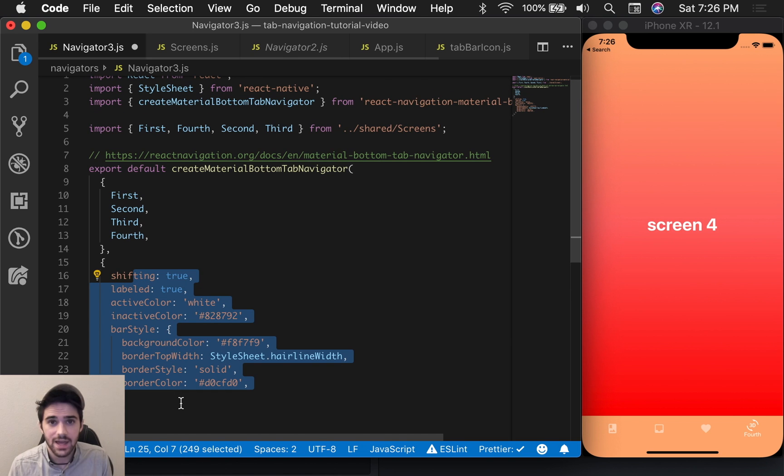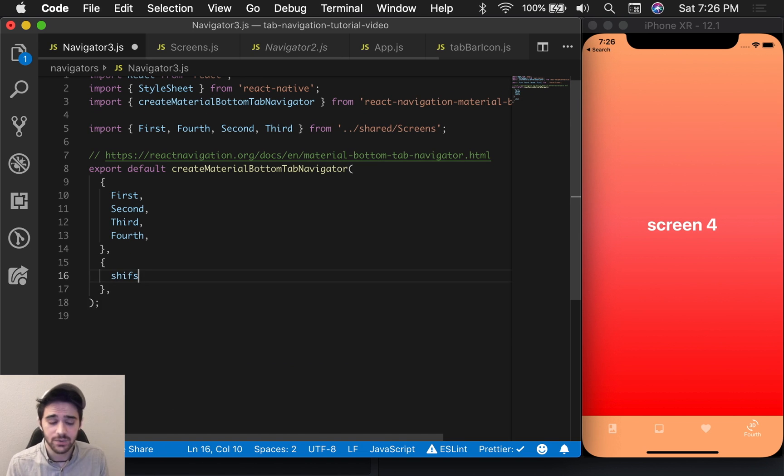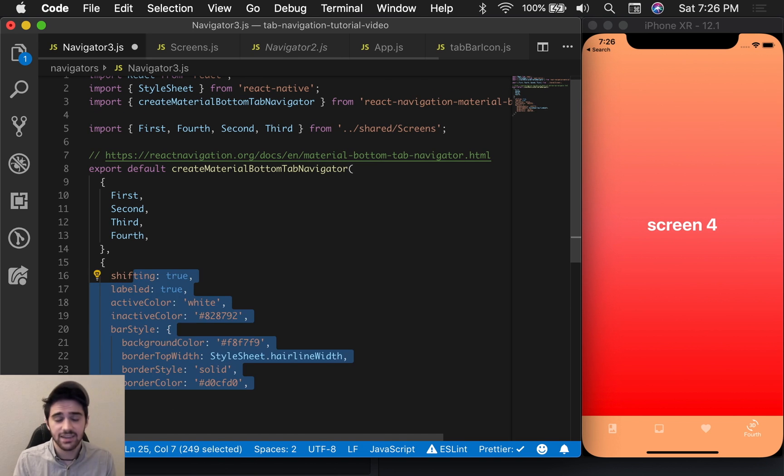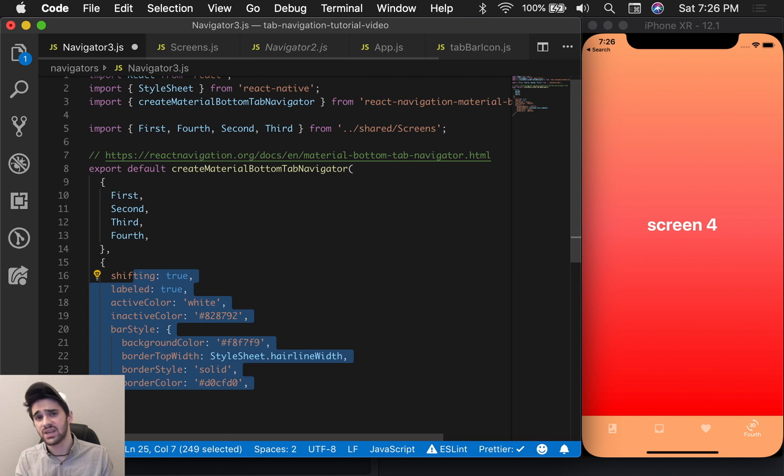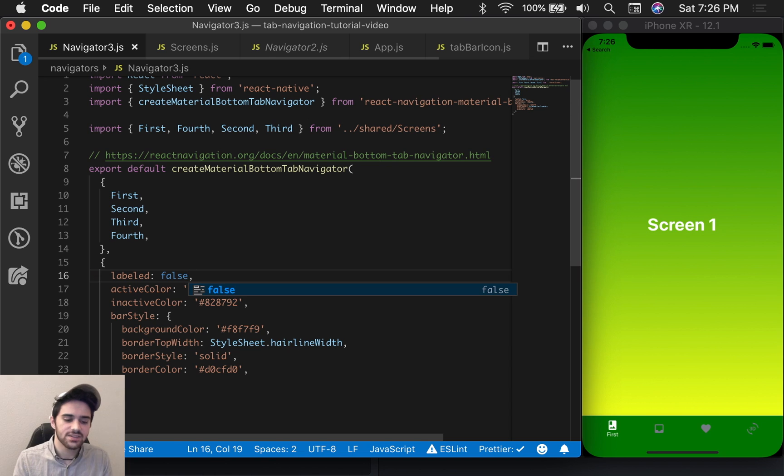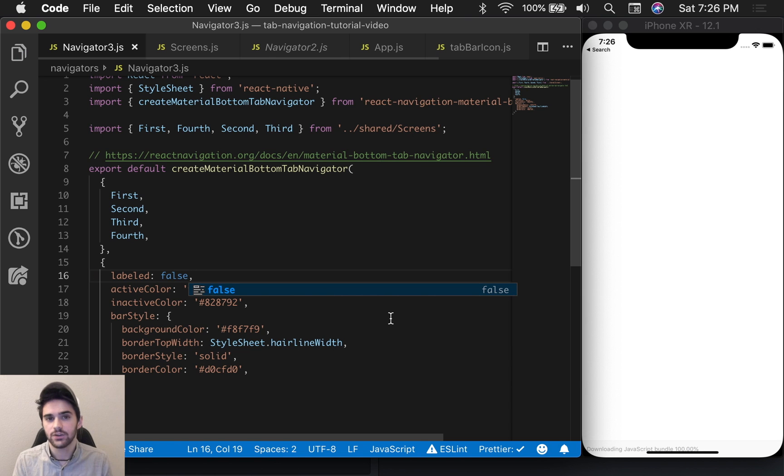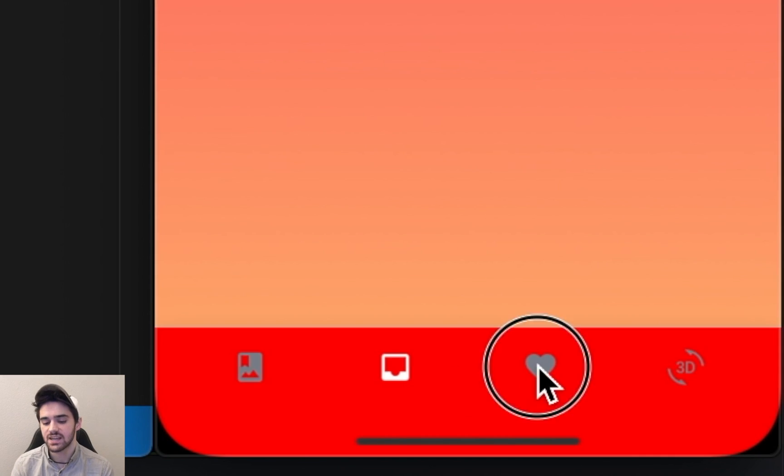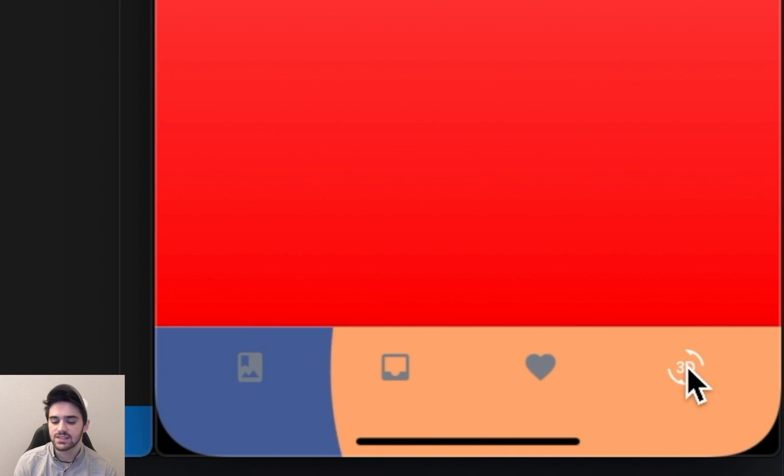Let's go ahead and look at some of the configuration that we can define. The links for this particular library will be down below. The first prop that we're going to look at is labeled. You can set this to false if you don't want the labels to show up. What's really nice about this is that it will disable the sliding up navigation effect. So it's just really beautiful and it works out of the box.